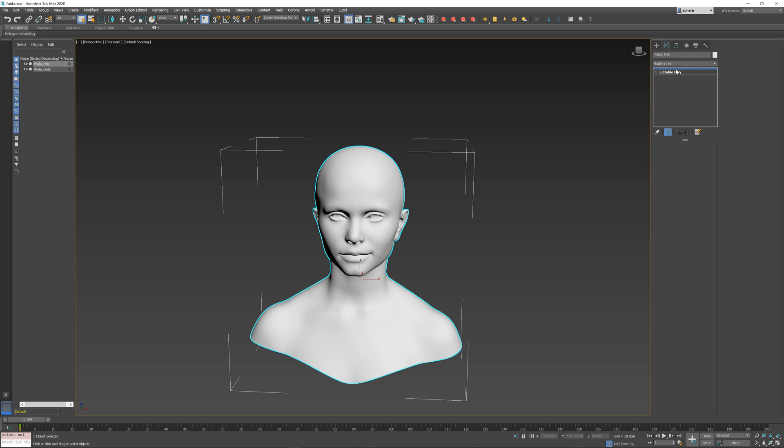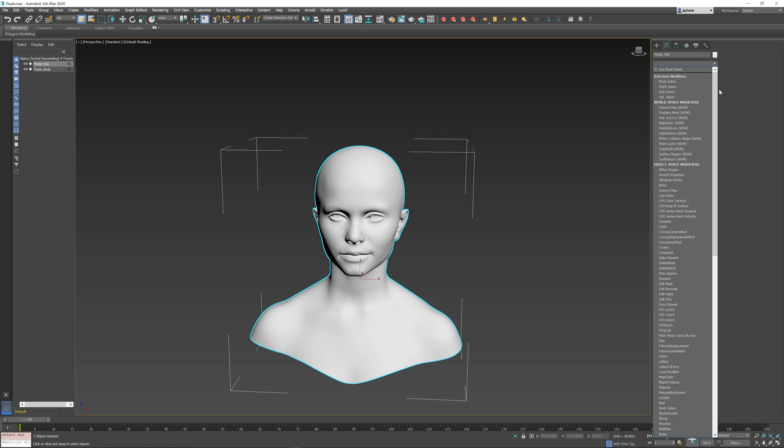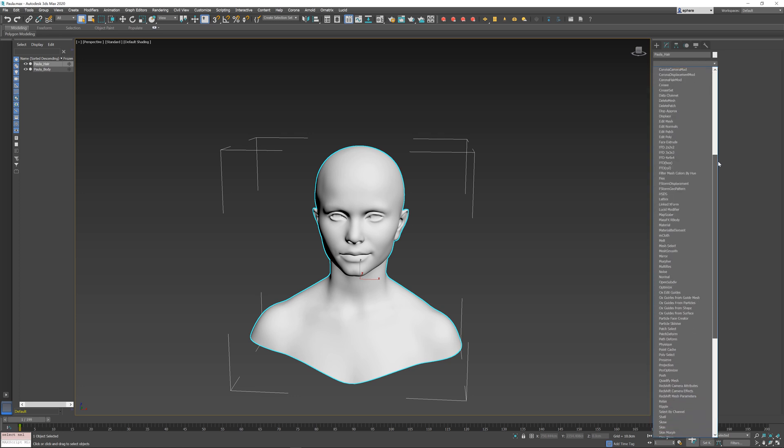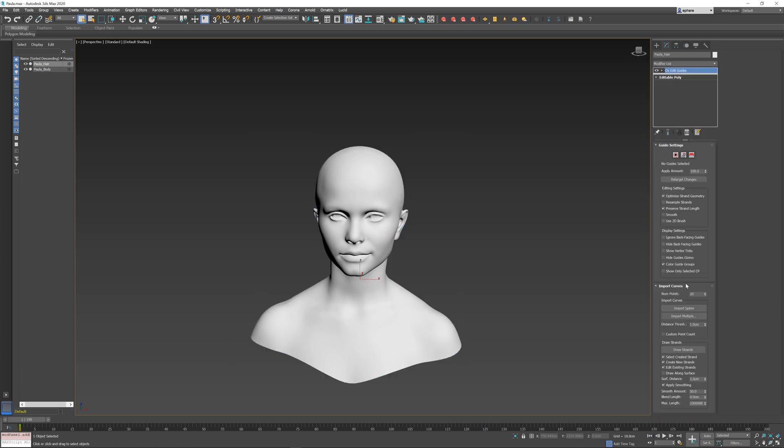In this new reference object at the top, I'm going to add Edit Guides modifier directly, so Ox Edit Guides. I don't need to add a Guides from Mesh or anything like this, because we will be drawing our hair completely from scratch.